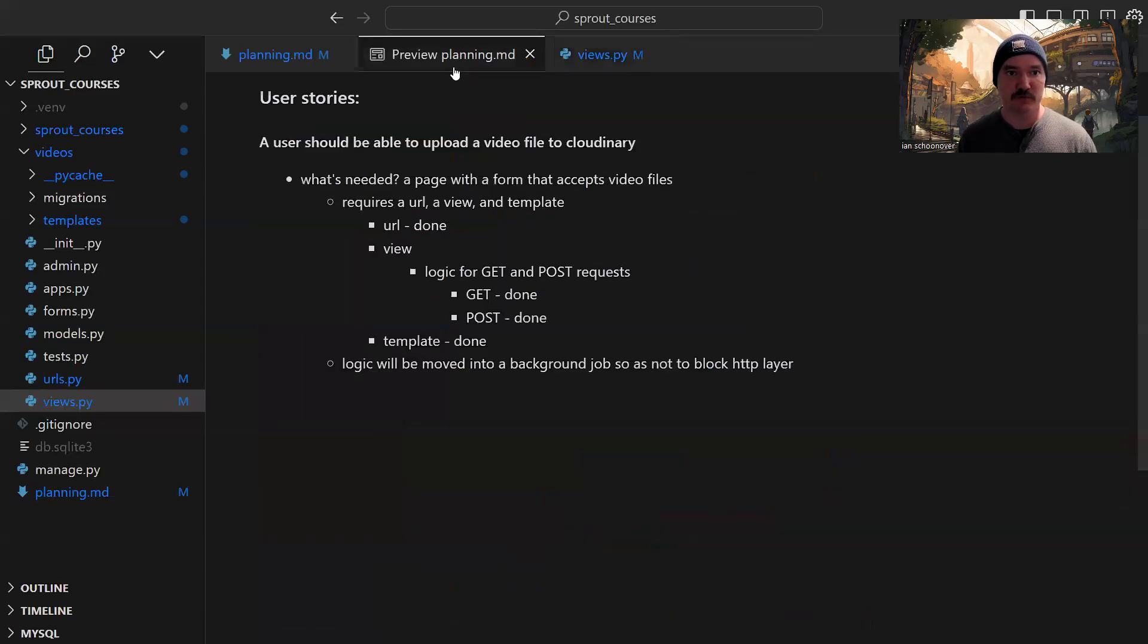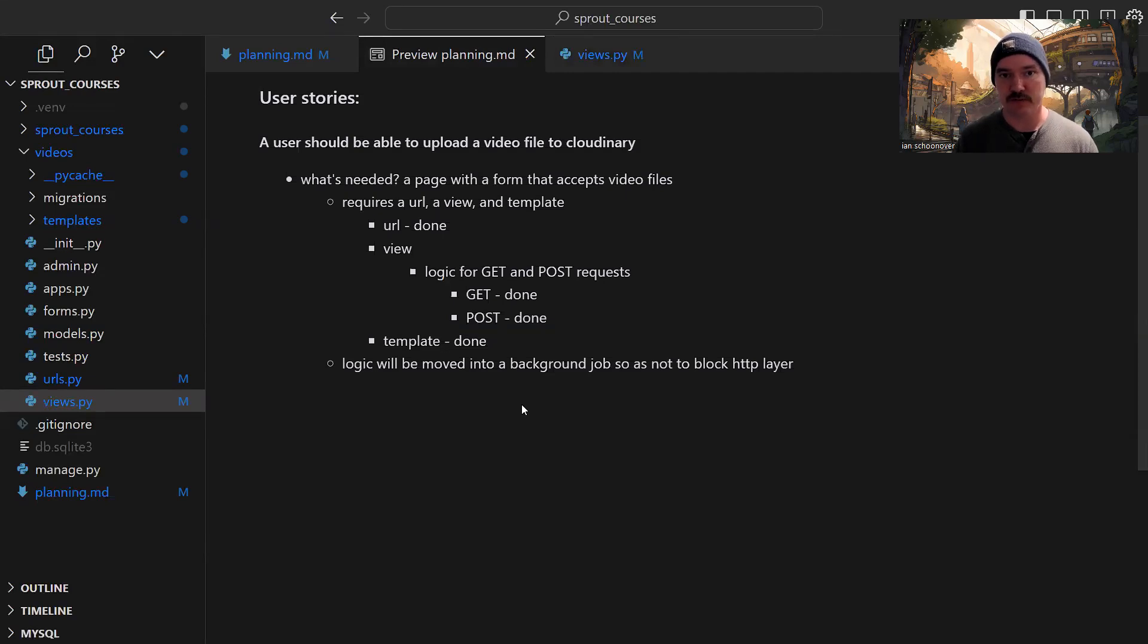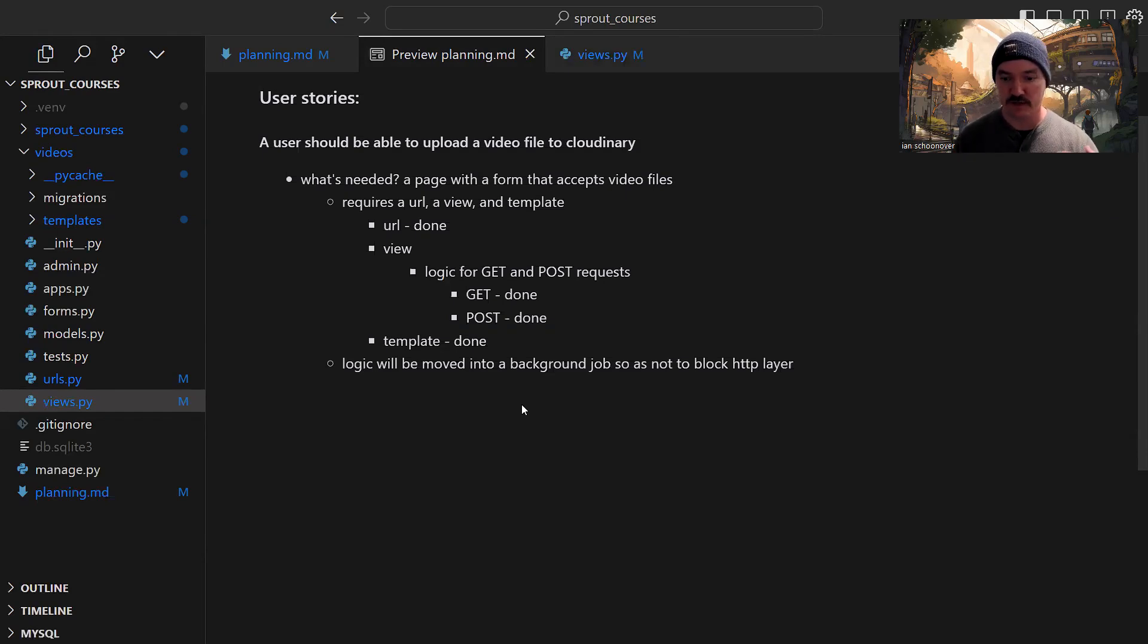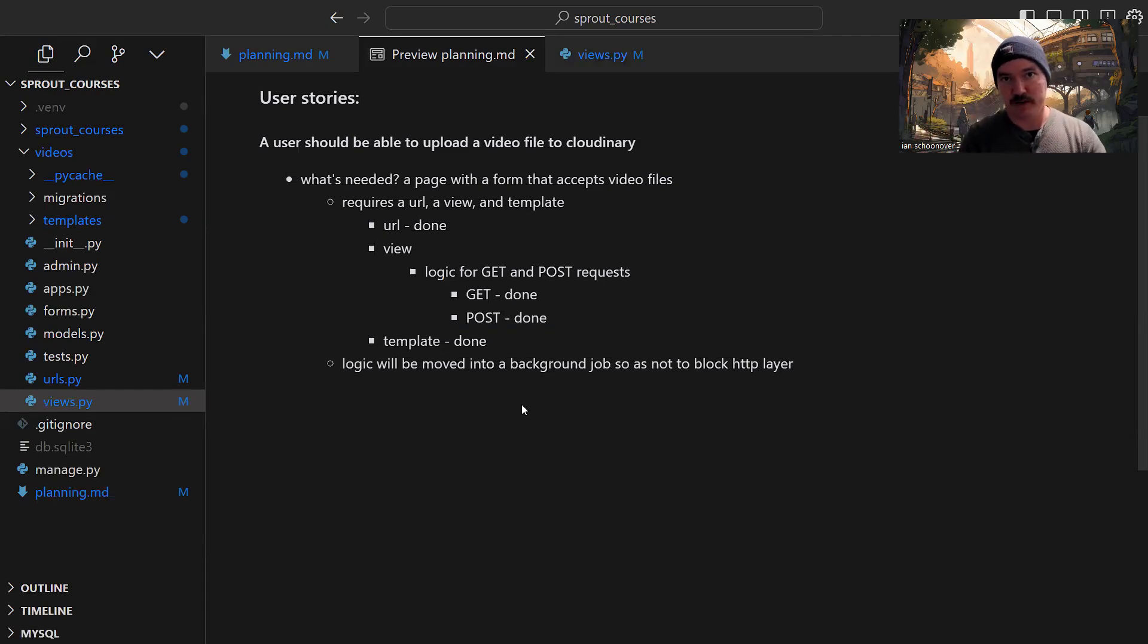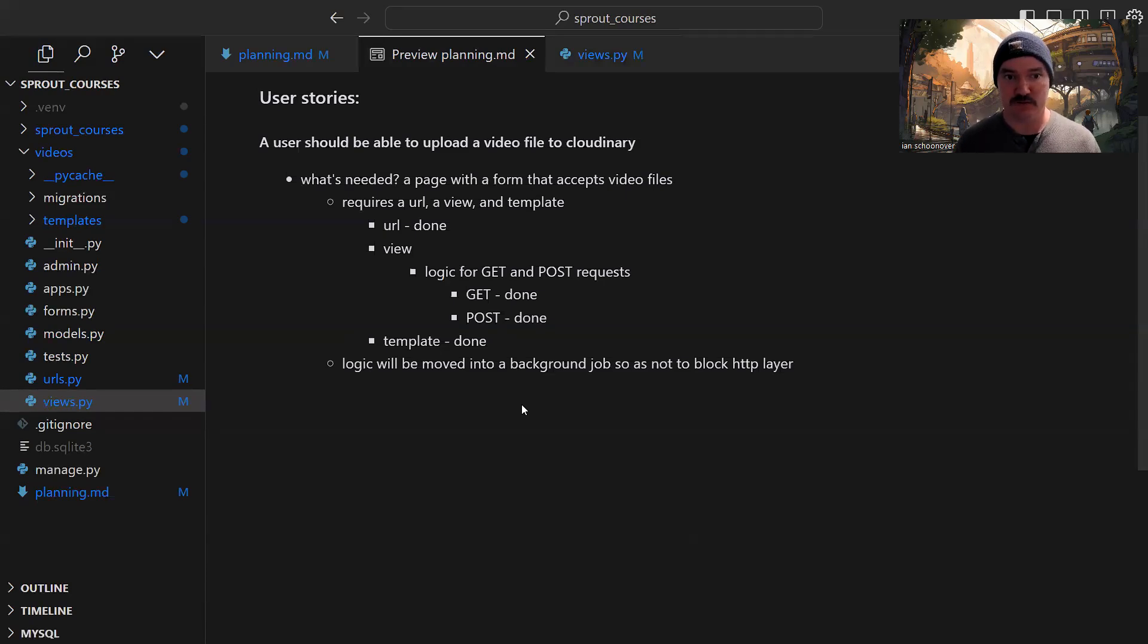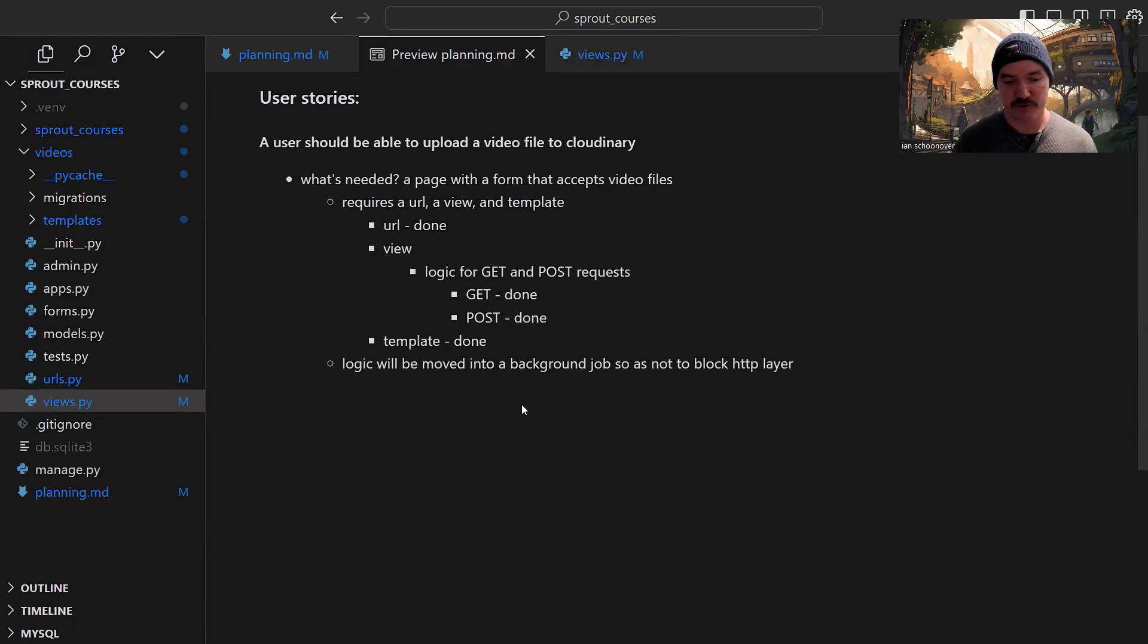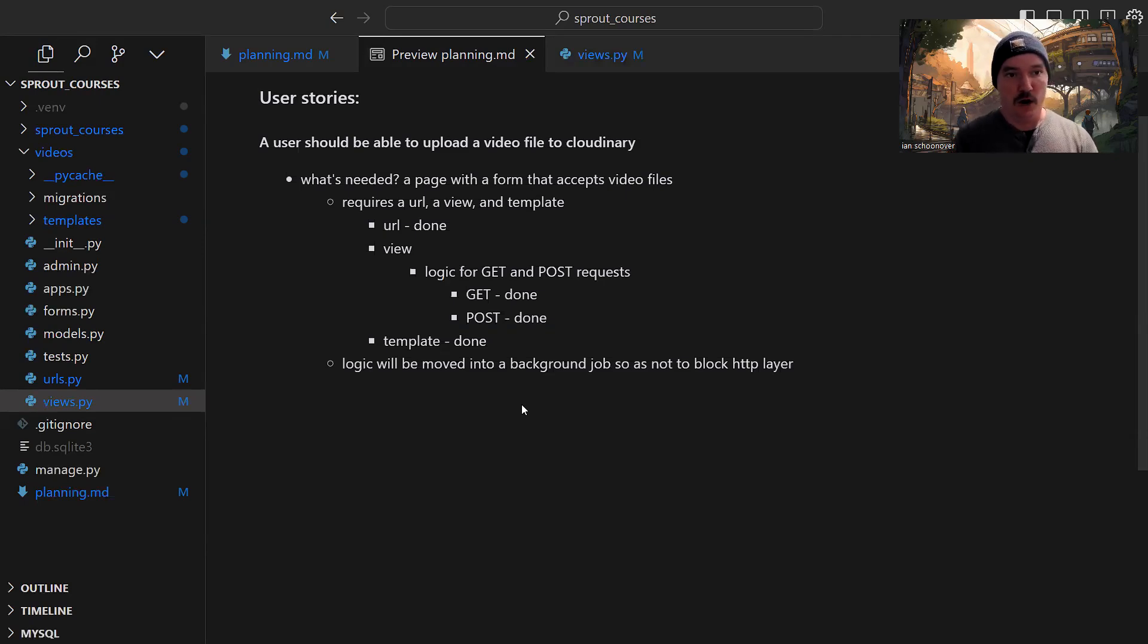The feature here is outlined in a user story. A user of the application should be able to upload a video file to Cloudinary. This would be someone on the creator side, the seller who wants to sell their content. Cloudinary is our cloud hosting platform of choice because they have a really simple, easy API that integrates well with Python. They also have a bunch of really cool things you can do with videos once they're in the cloud with transformations.